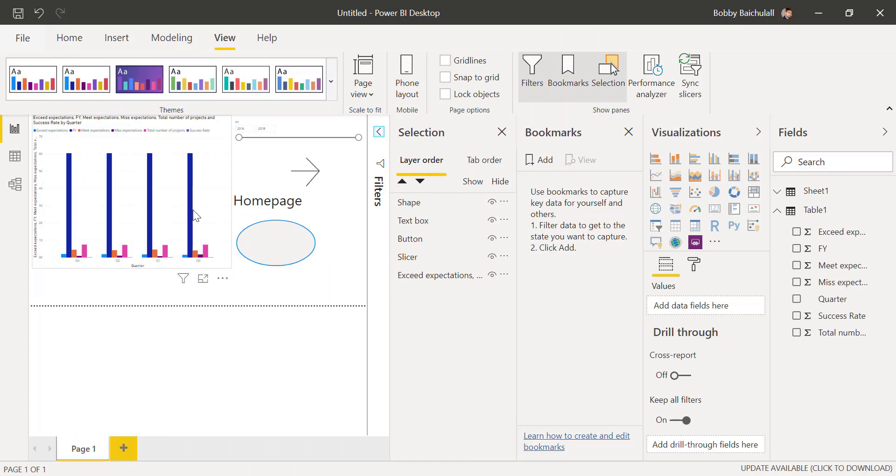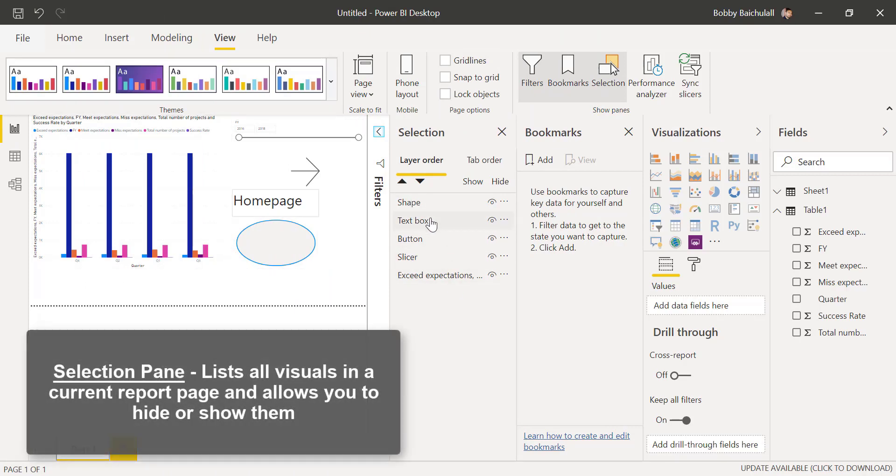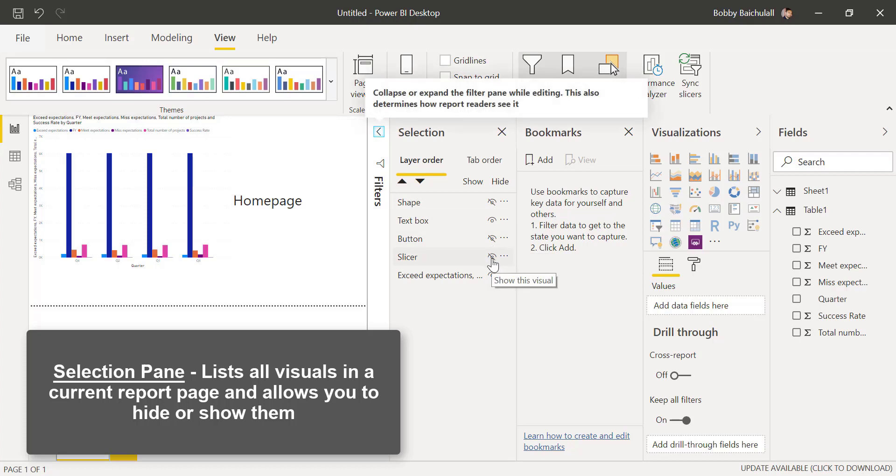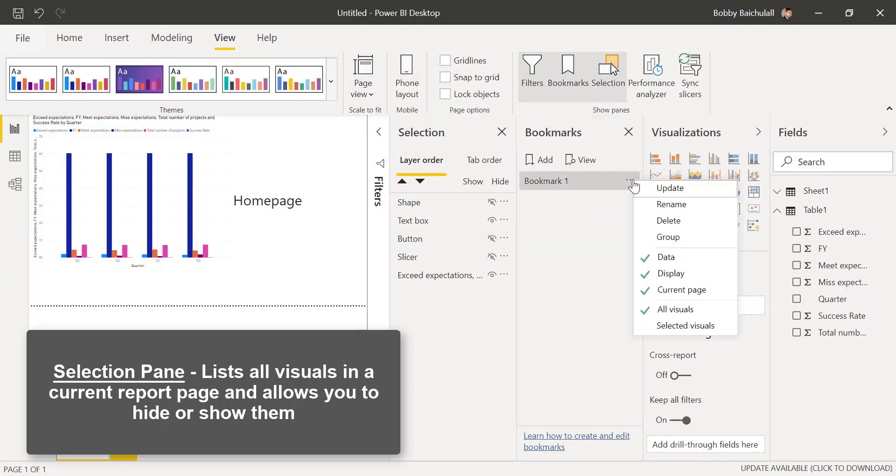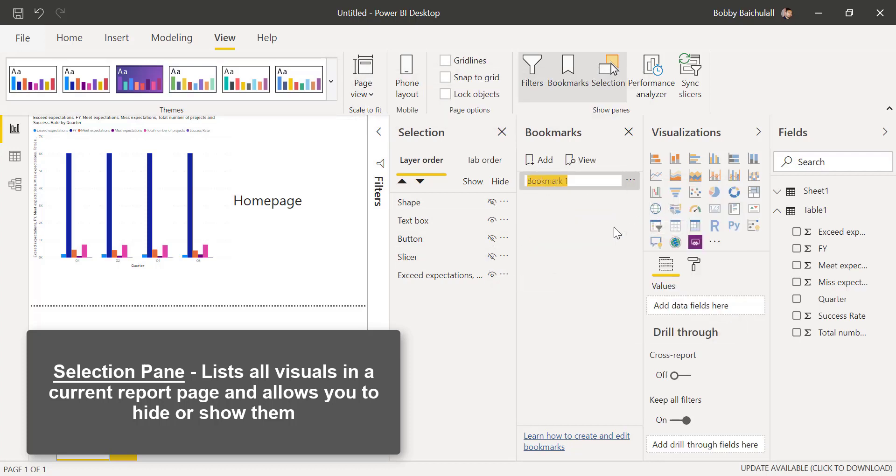In this video, we'll go over the selection pane. The selection pane lists all visualization parts in a current report page and allows you to hide or show these parts if you prefer.